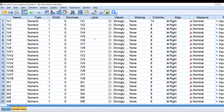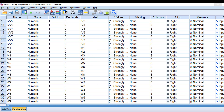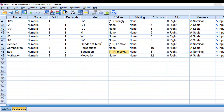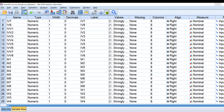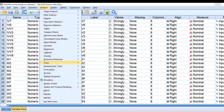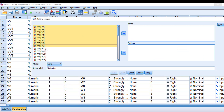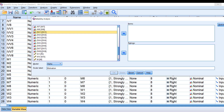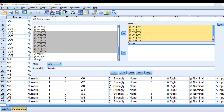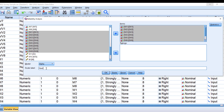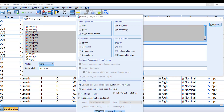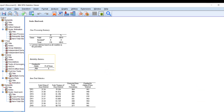To run correlation, I need to compute the overall mean score for all constructs. Let's say I have motivation and hard work. I go to Analyze > Scale > Reliability Analysis. Hard work corresponds to DV1 to DV8, so I move those items in and name it 'hard work', then click OK.